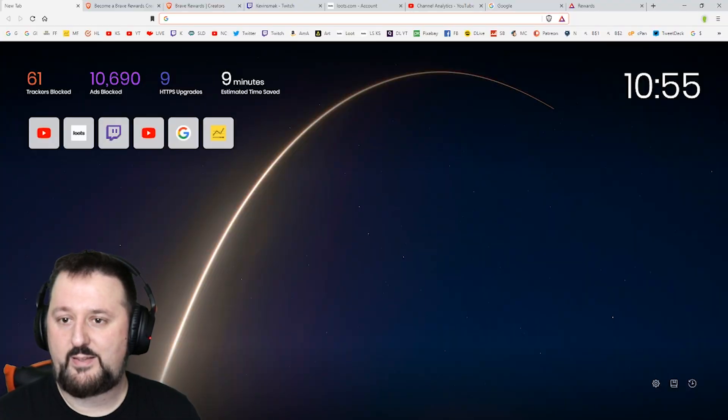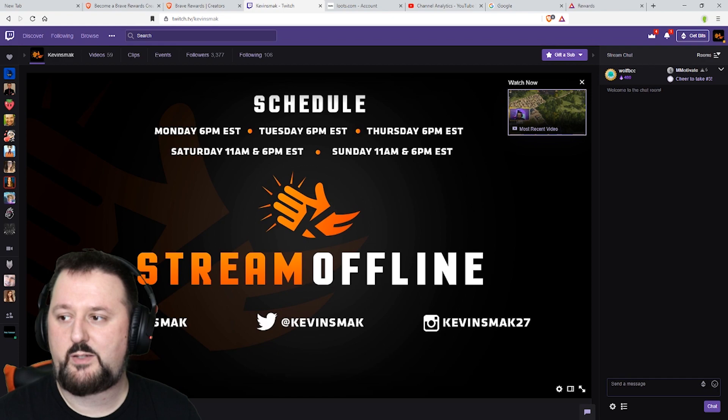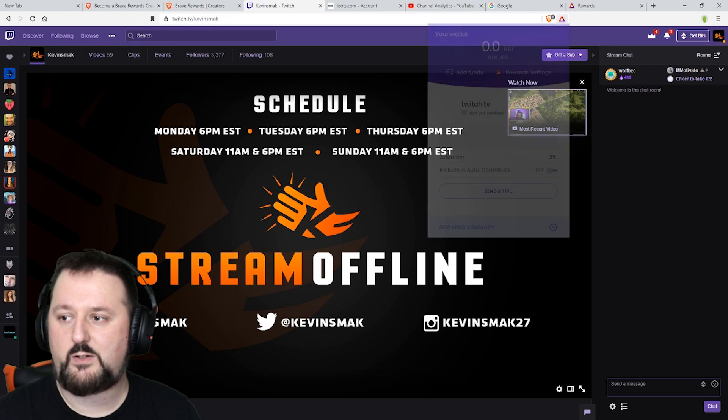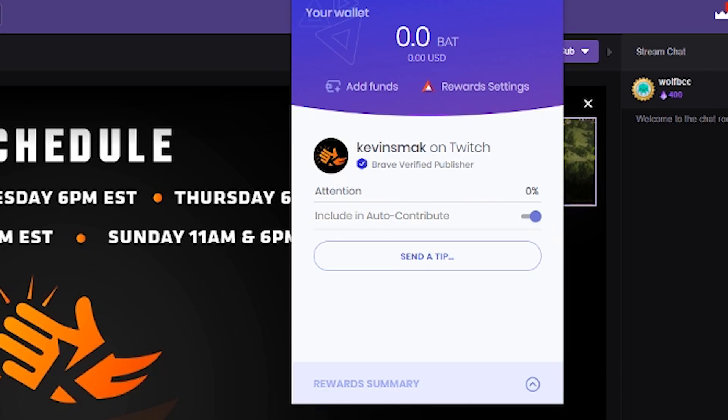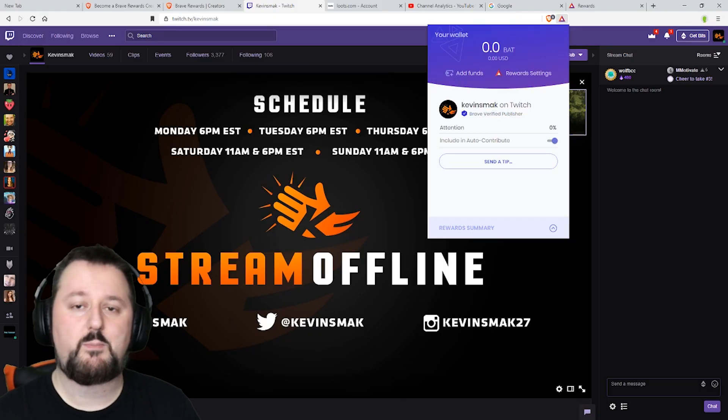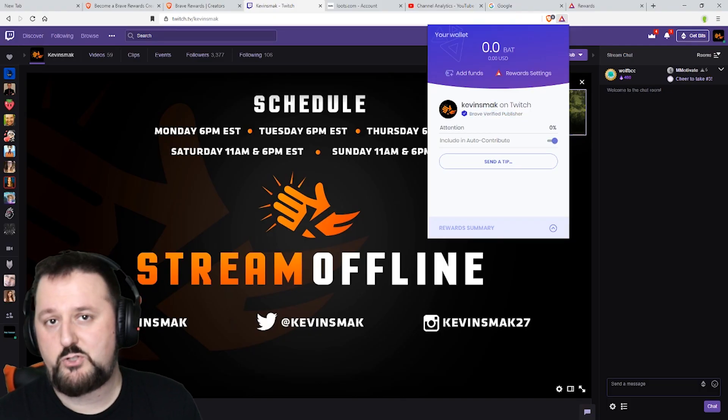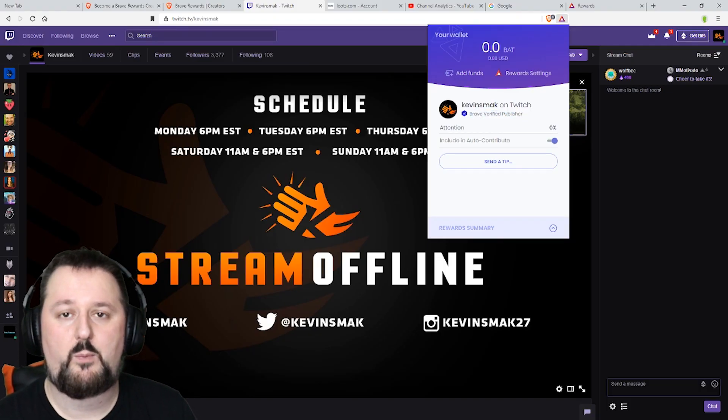If I go to my Twitch channel you can see here if I click on here it will show Brave Verified Publisher. So that's awesome. If you're coming to my site and you have Contribute on that will help me out.